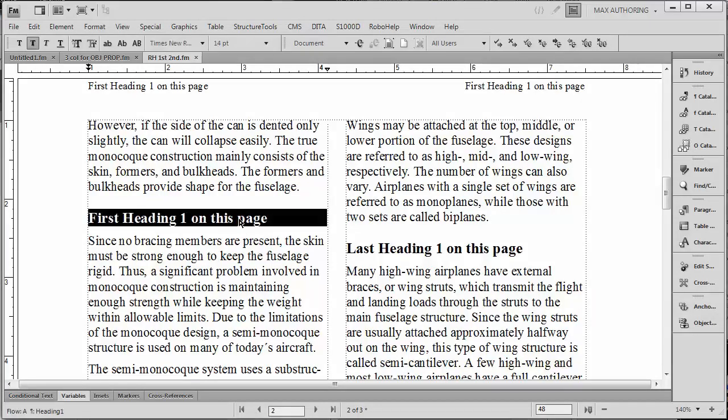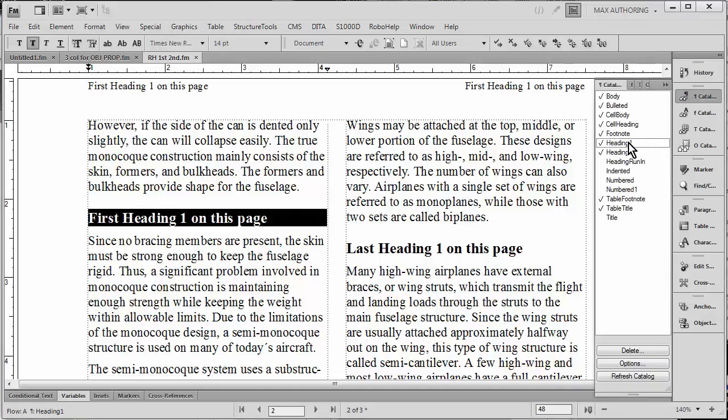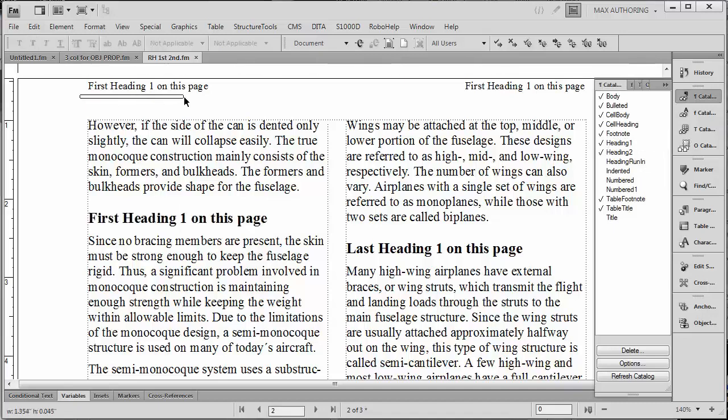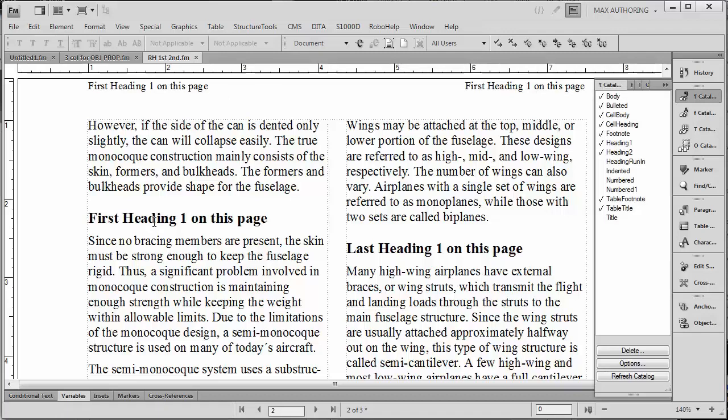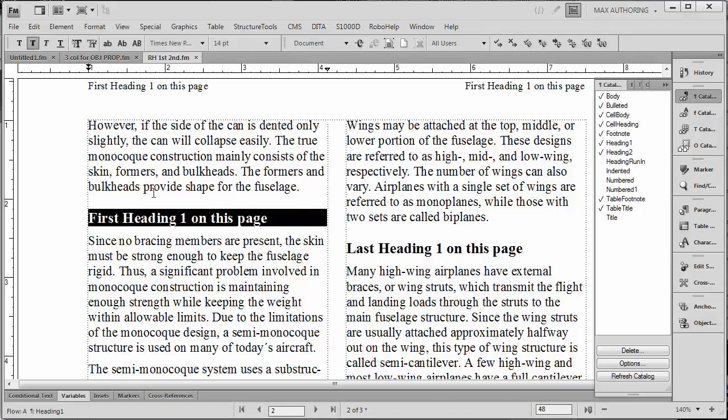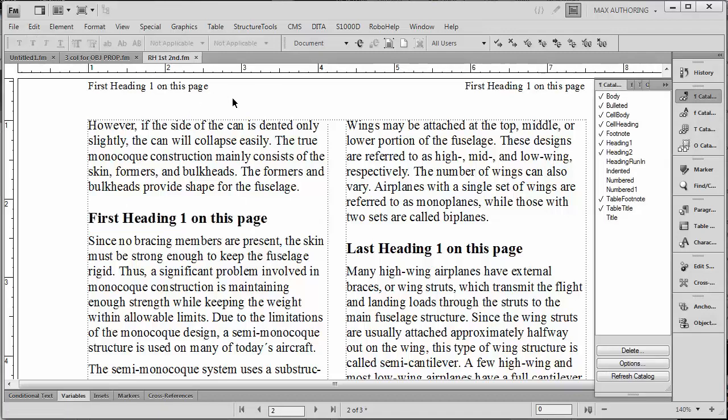In this brief demonstration we're going to take a look at how headers or basically headings work. This is a paragraph style called First Heading Heading One. We're going to notice how this is actually picked up at the top of the page here. You can see that this heading which says First Heading on this page is picked up twice on the left hand side of the top of the page and also on the right hand side.